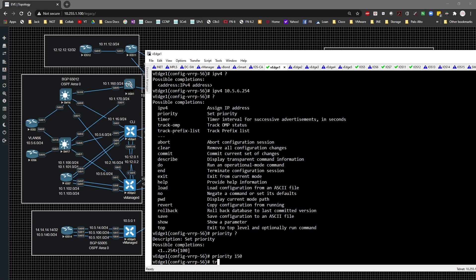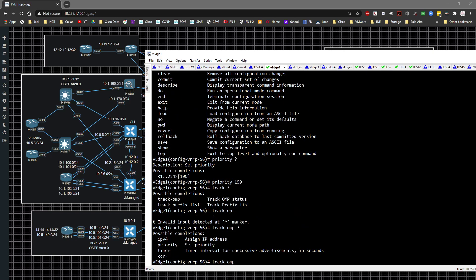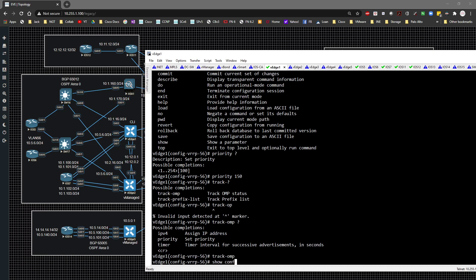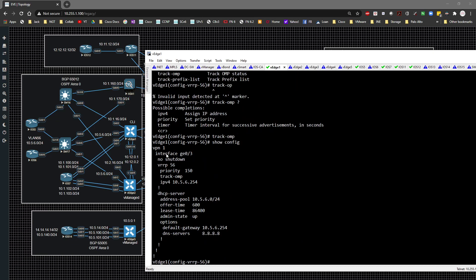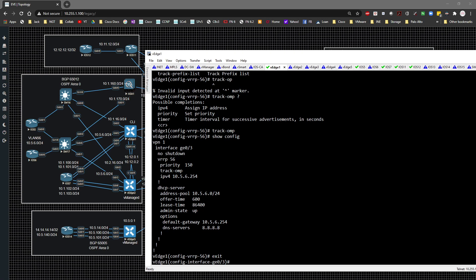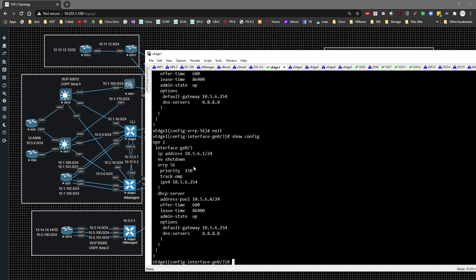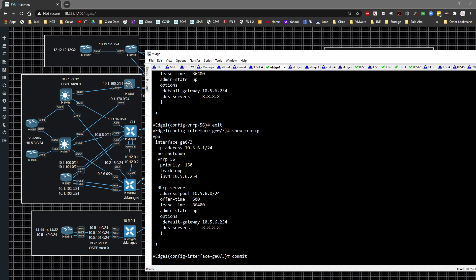I could also configure track OMP so that if the OMP peering goes down the VRRP priority adjusts accordingly, but we're in good shape as is. A quick show config confirms the interface is no shut, the IP address is assigned, VRRP is configured with priority 150, and the DHCP server config is in place.